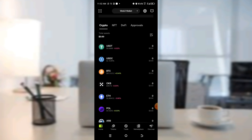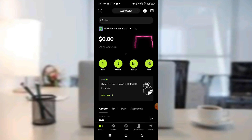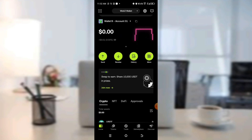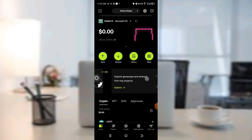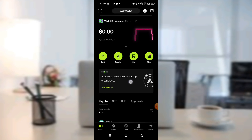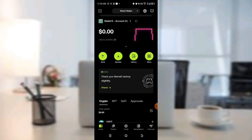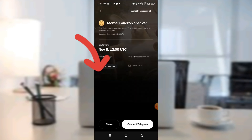Having done that, we now need to connect it. There are two things we can check from this dropdown area. Click on 'Check your Meme file eligibility' — click Check. You can see it will ask us to connect our Telegram.